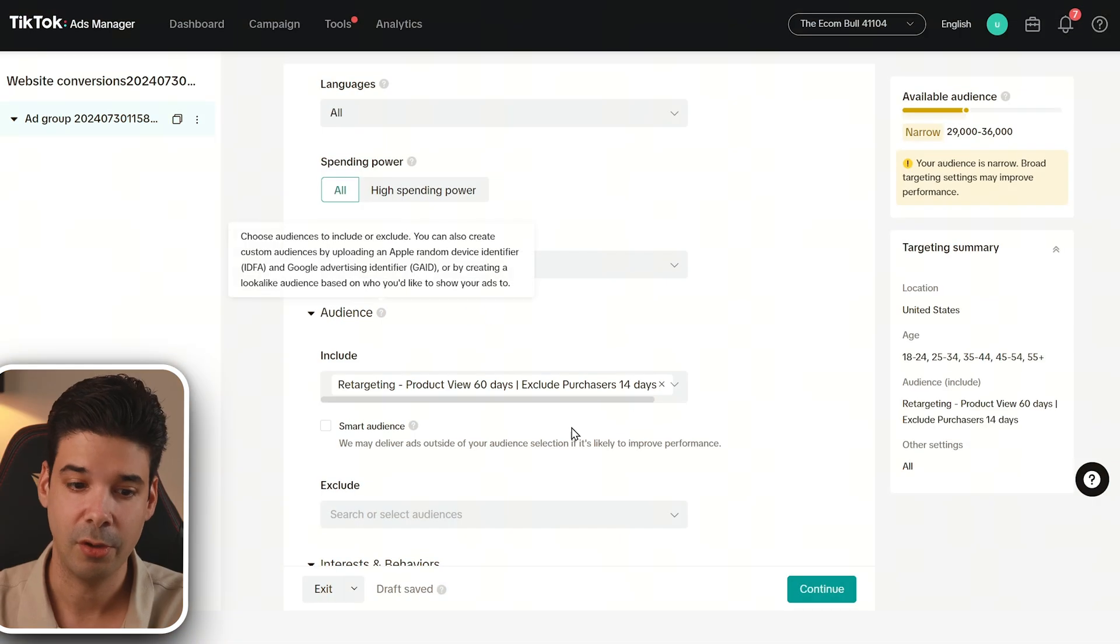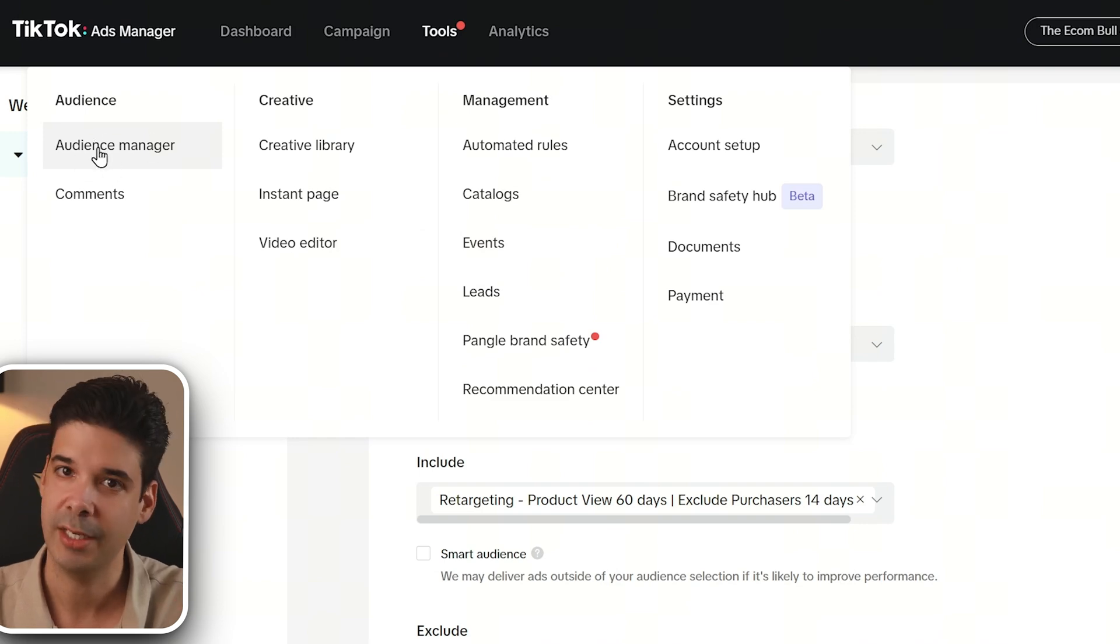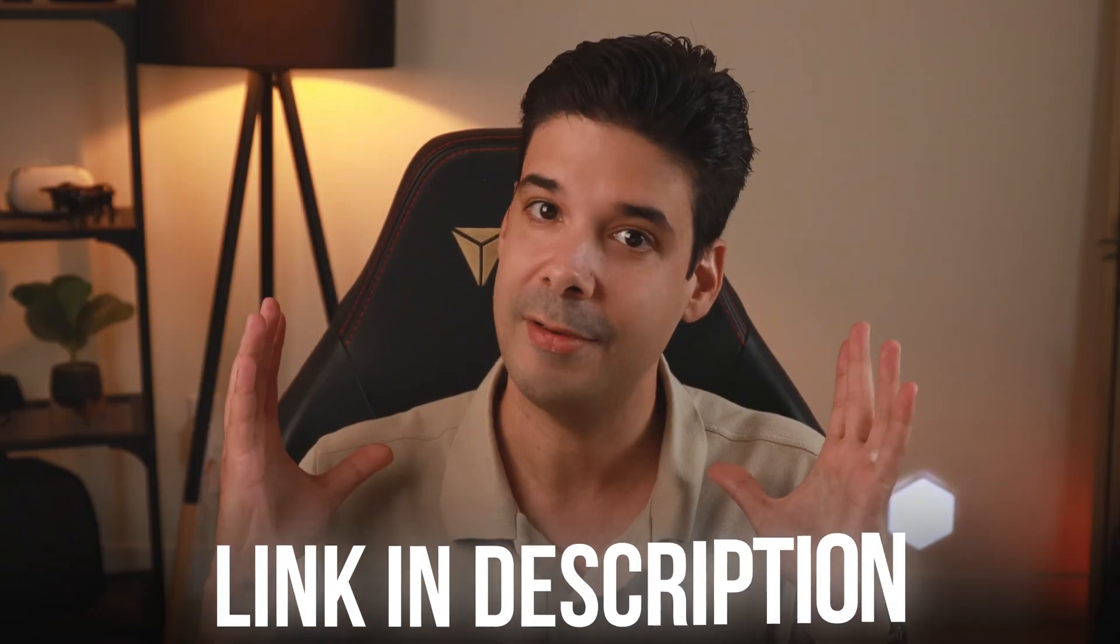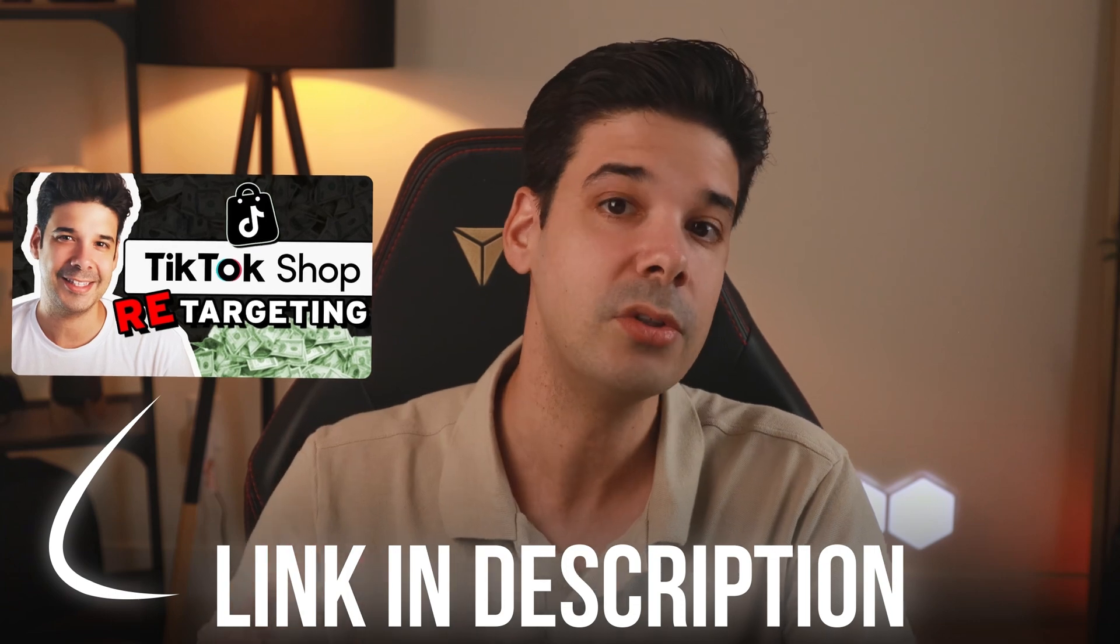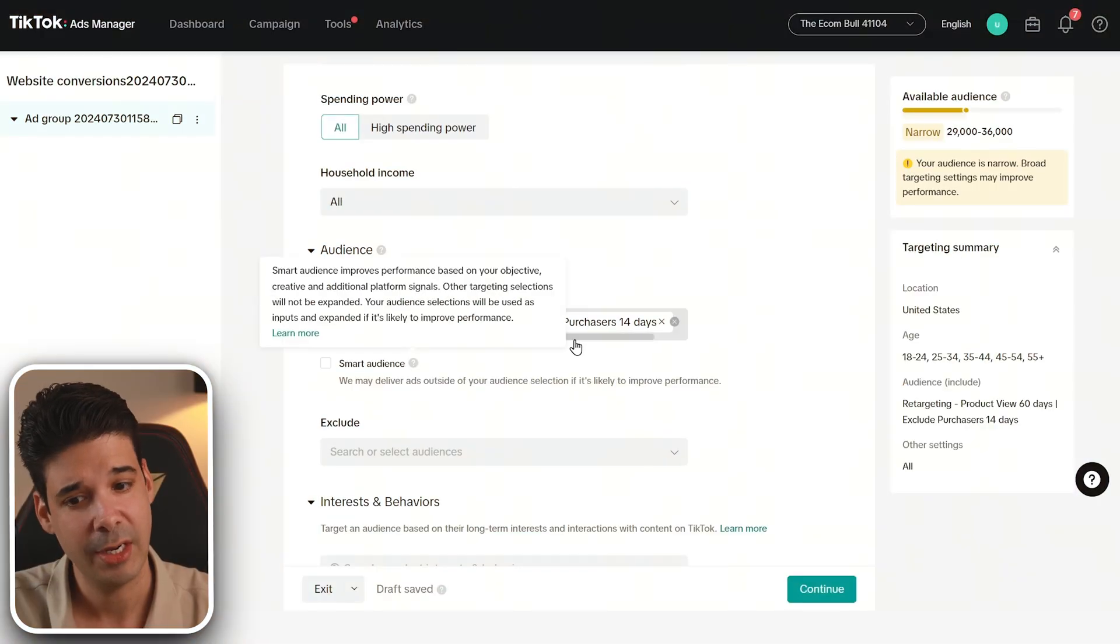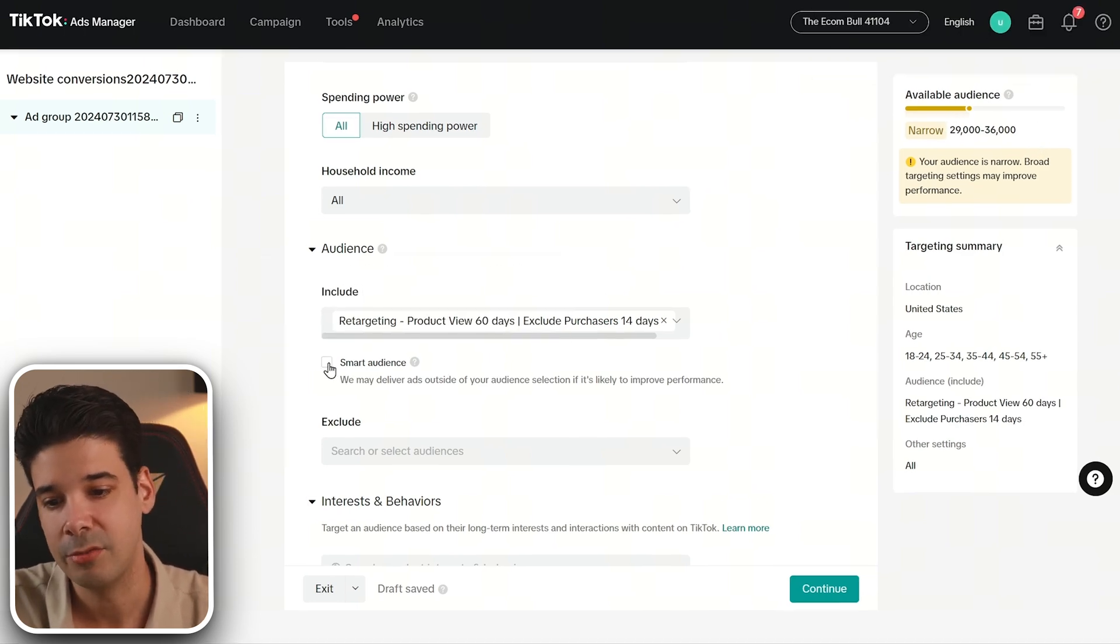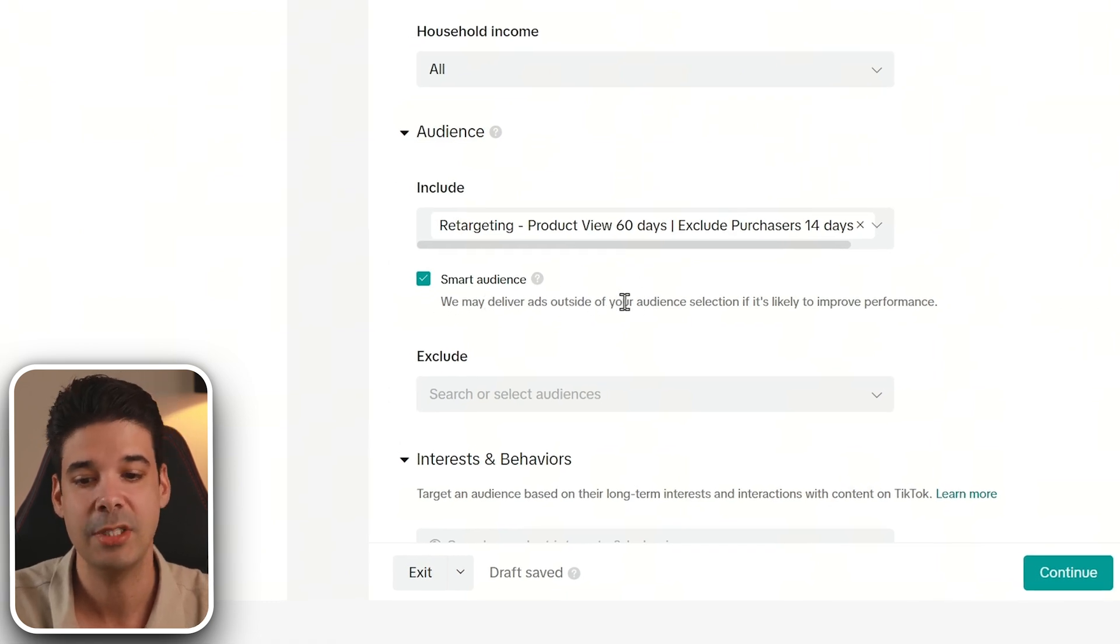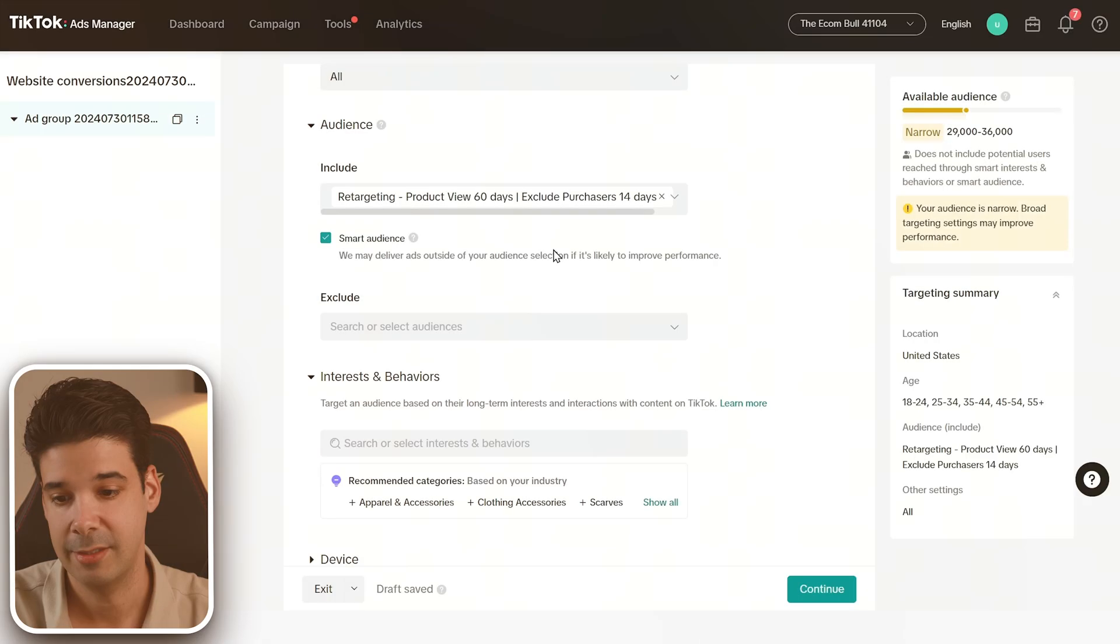Now if you don't know how to create audiences, just know that it is under tools and audience manager. Here you can create audiences and lookalike audiences. So it's pretty powerful. But I already have a fully dedicated video on this that I'm going to leave in the description of the video and also as the next video to watch when you finish watching this video. Now if the size of your audience is extremely narrow, like it's happening to me, you can also click on smart audience because they will deliver ads outside of your audience selection if it is likely to improve performance. So you won't get that audience fatigue so fast.